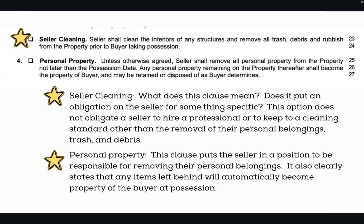Number four — personal property — is one I would definitely recommend checking because it goes along with number three. Unless agreed otherwise, the seller is going to take away everything from the property no later than the possession date. After possession, at nine o'clock, the new buyer legally owns the things left behind. This clause says so right here — there's no right for a seller to come back after closing to reclaim items left behind. Anything left behind automatically becomes the buyer's at 9 p.m. the day of closing.